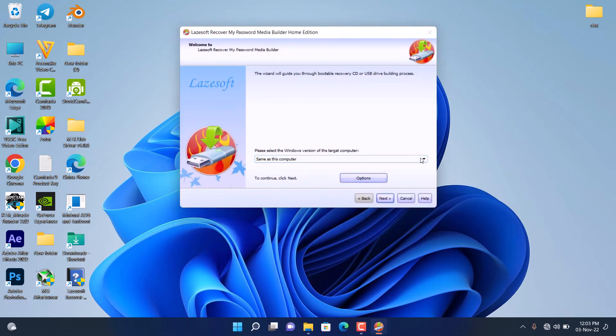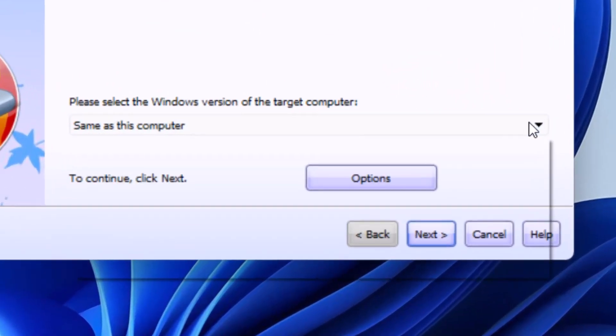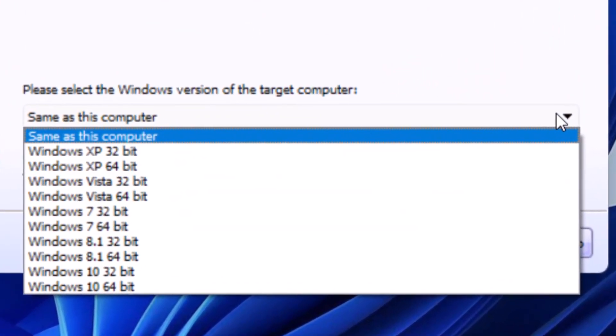It will bring up this option here. First thing you have to do is select the computer version you have. You have options to select from Windows XP 32 bits to Windows 10 64 bits. It depends on the Windows you want to reset the password. I'm not sure about Windows 11, but you have to try it yourself and let me know in the comment section if it works for Windows 11.